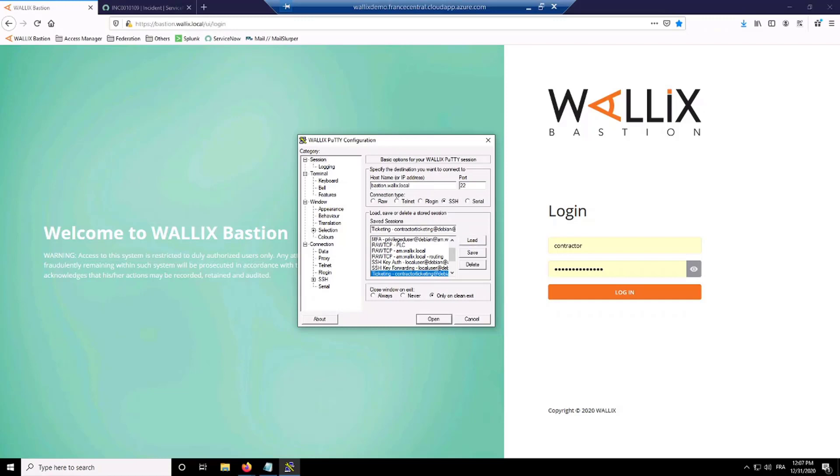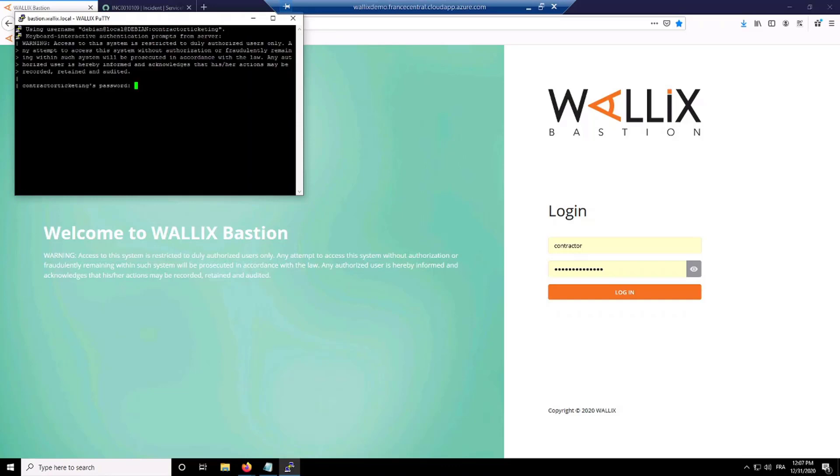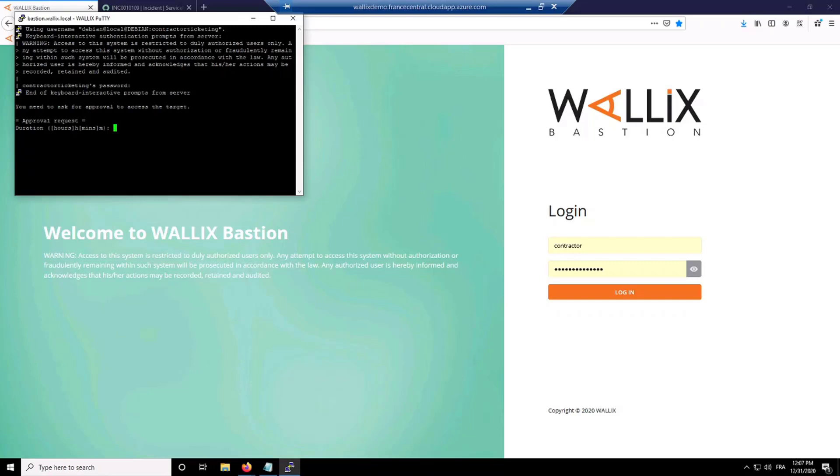Here I'm going to open a connection to a Linux target from the Bastion. Connected to the Bastion here. As you can see, this is a connection to a critical resource and will be subject to workflow approval. I will have to fill in three different pieces of information. First, the duration - here I'm asking for five minutes.